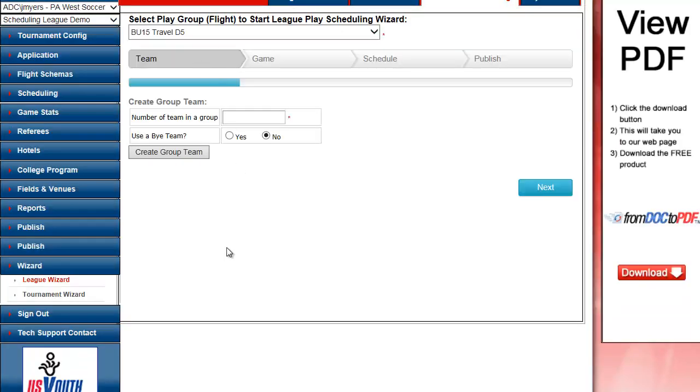What you're going to notice right away is a progression bar. So instead of clicking through multiple places to finish this process, I'm going to follow this progress bar to the end and do my complete schedule here on one page. Number of teams in a group. Here I can choose nine.